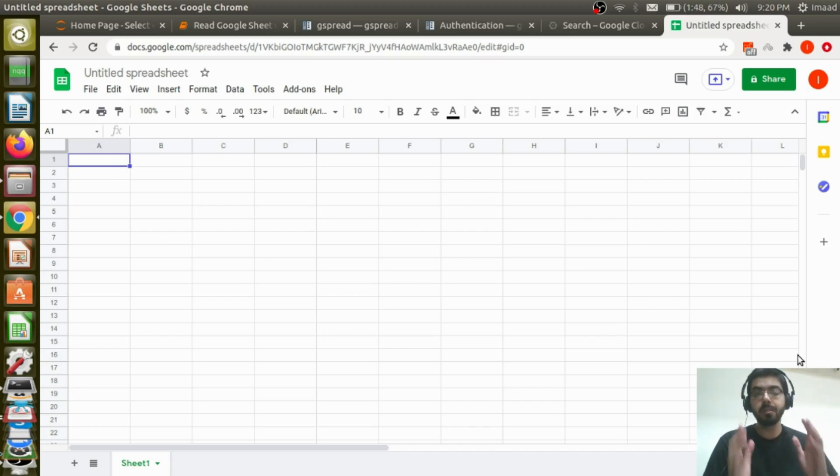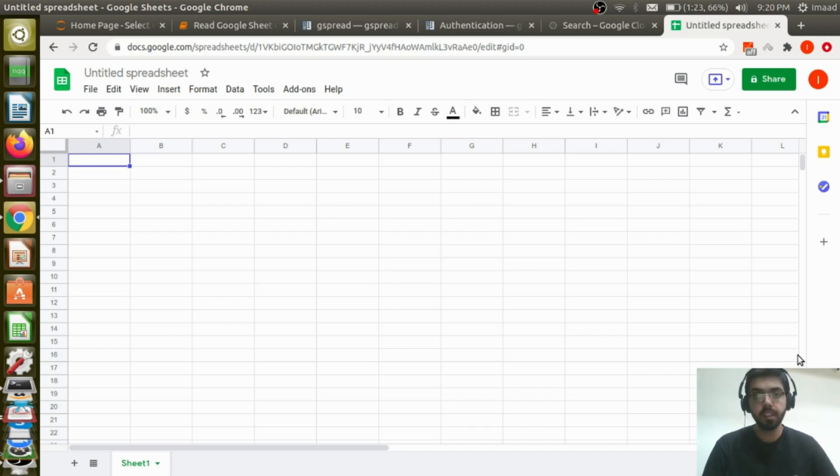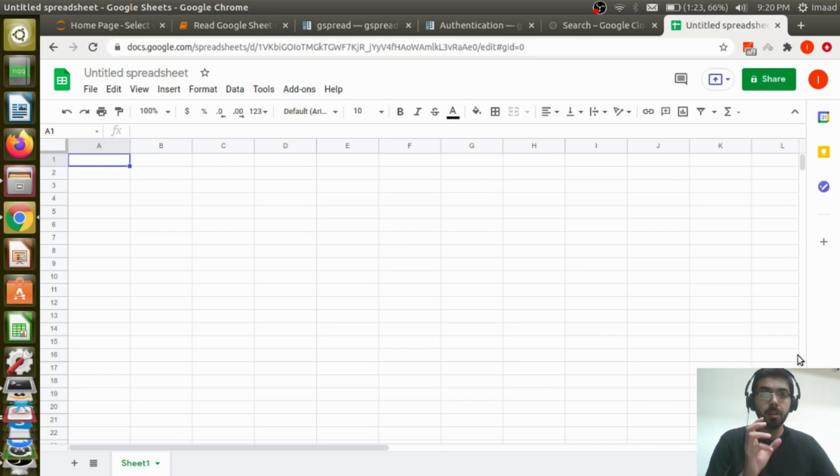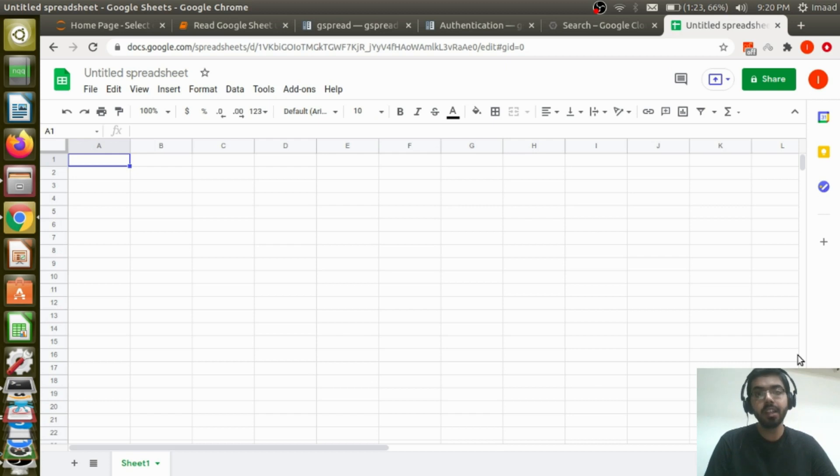Hello everyone. Welcome to this video on how to use Python to read a Google Sheet. In this video we will see how we can use Python's gspread library to be able to read a Google Sheet into Python.